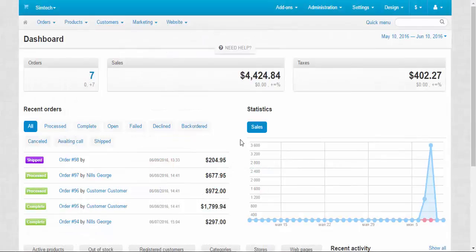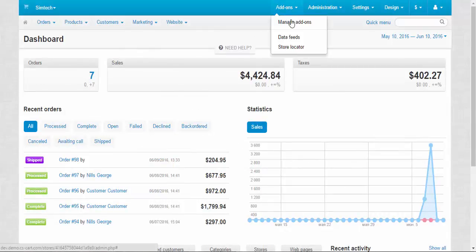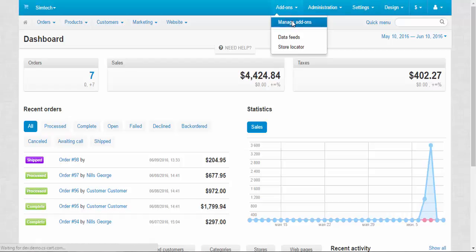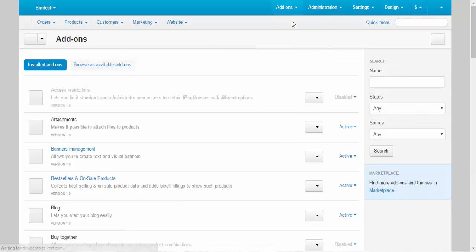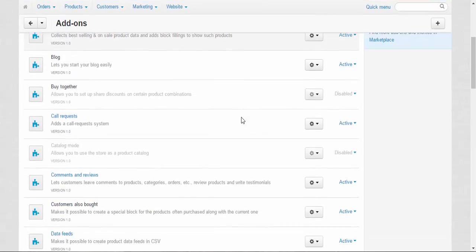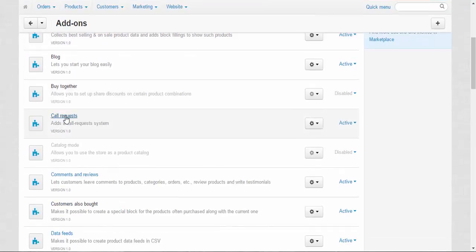Call requests and buy with one click are parts of the call requests add-on. Add-ons, manage add-ons, and here we go: call requests. Let's take a look at the settings.